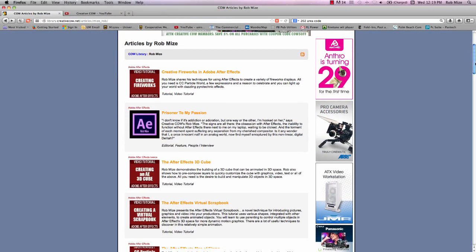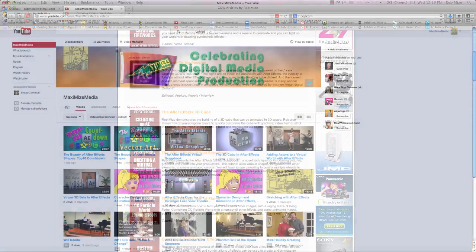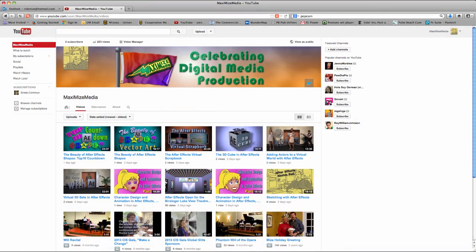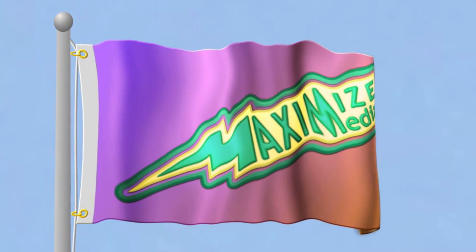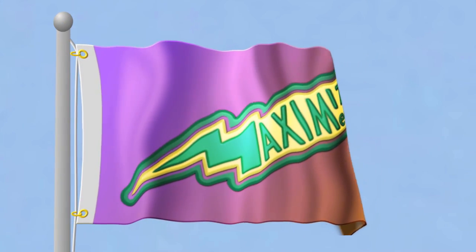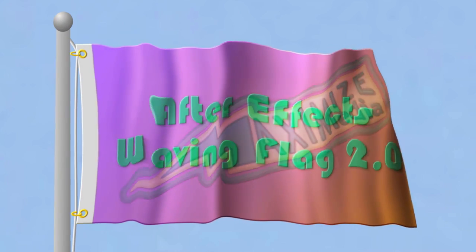Well, I'm also making them available here on the Maximize Media YouTube channel and I'm starting with one of the most popular and durable tutorials I've produced. The After Effects waving flag.